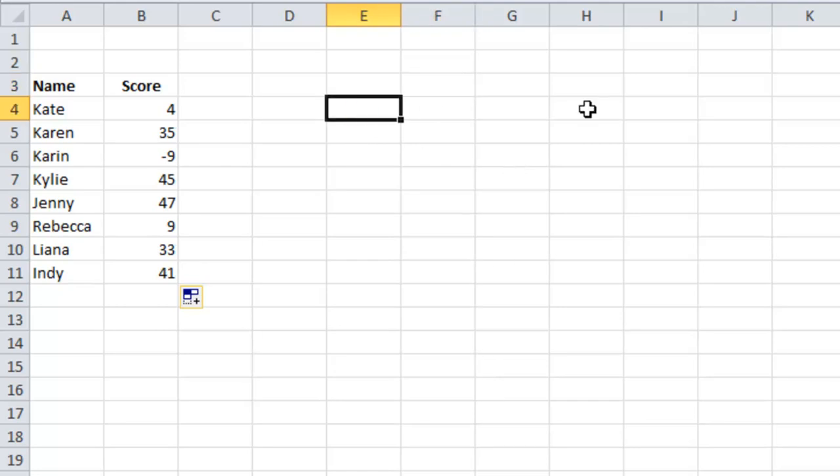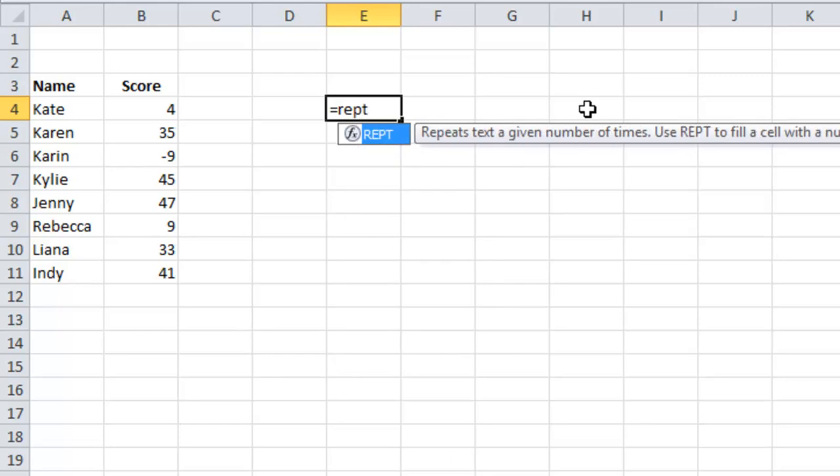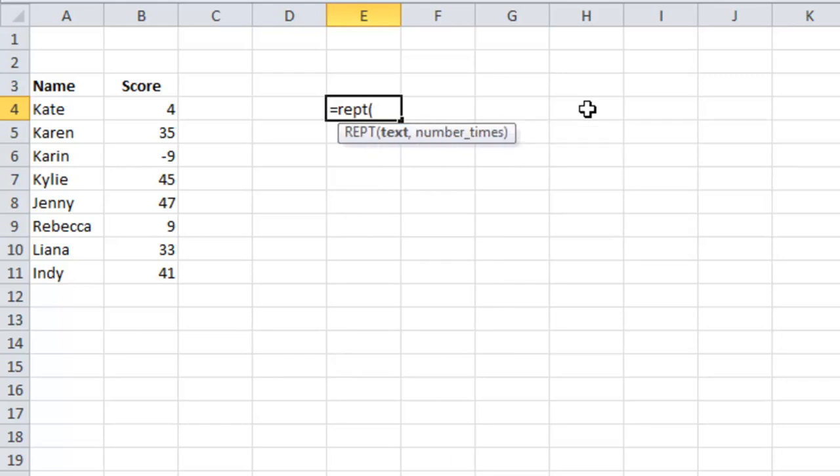R-E-P-T. What do I want to repeat? I have to put this in quotes. It is a vertical pipe. Depending on your keyboard, it'll be somewhere just above the enter key.